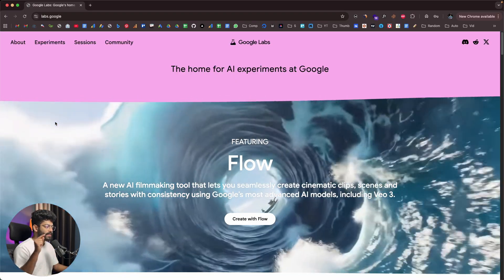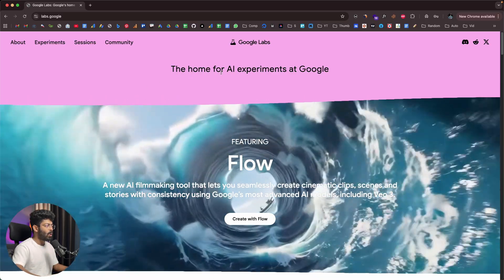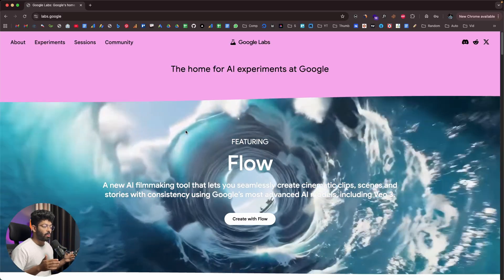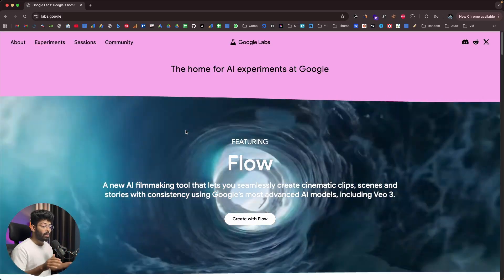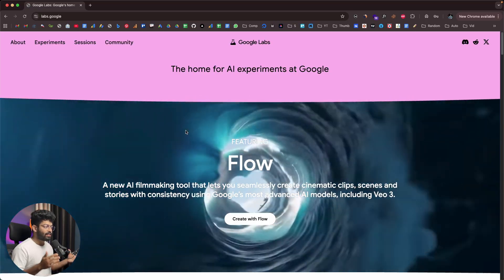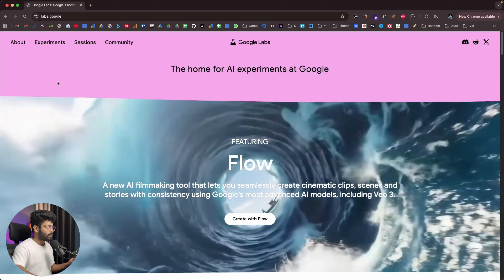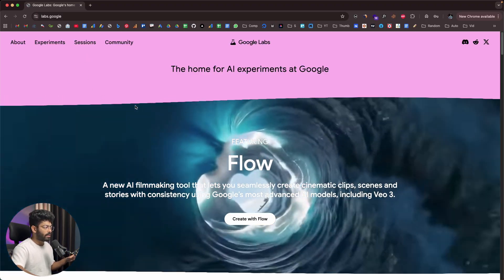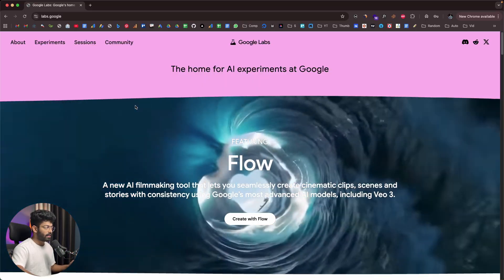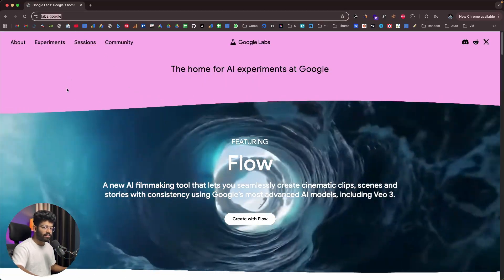This right here is Google Labs — the platform I've been talking about. It says the home for AI experiments at Google. Basically, it is a platform that gives you access to all the latest AI tools that Google is currently developing and not publicly released yet. If you head over to labs.google, you will land on this page and get access to these unreleased tools.